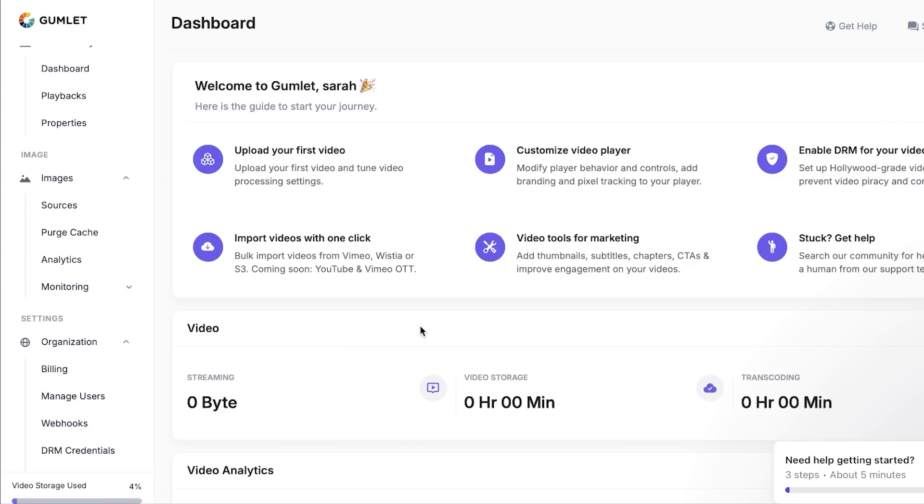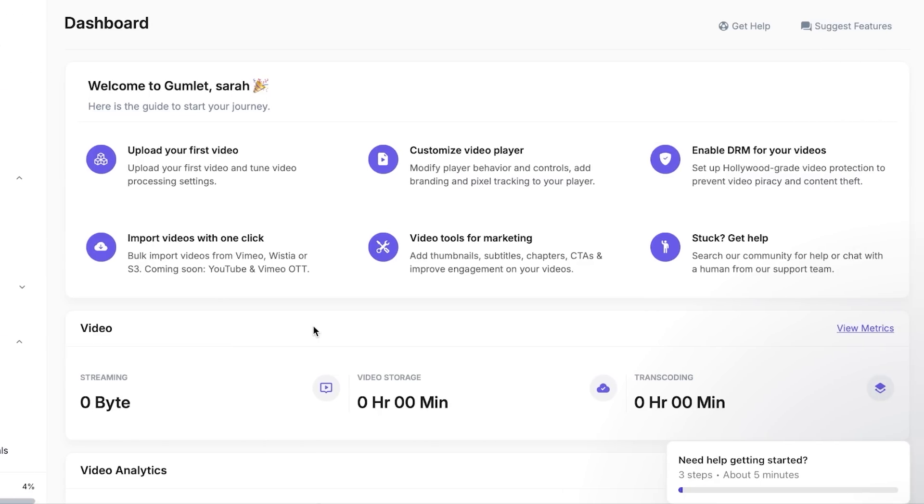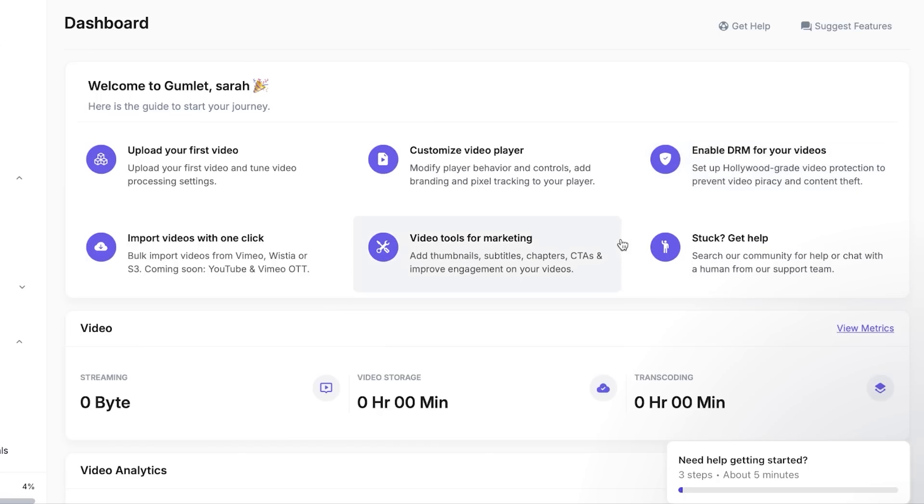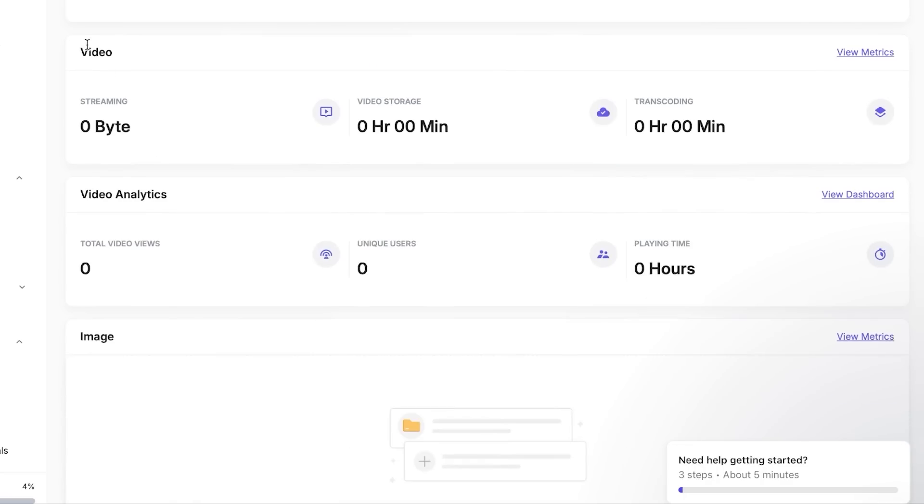With Gumlet you will be able to upload your first video and you will be able to do different settings using that video. You can also customize the video player, you can modify the behavior and control of your video. Similarly, you can enable the DRM for your videos that will allow you to improve your video protection and privacy.